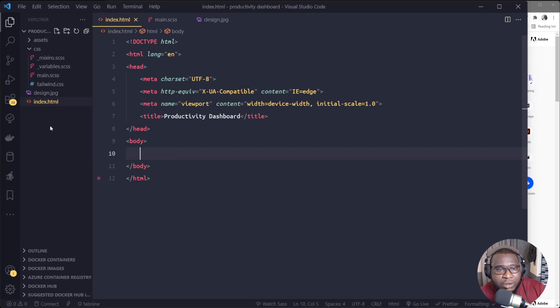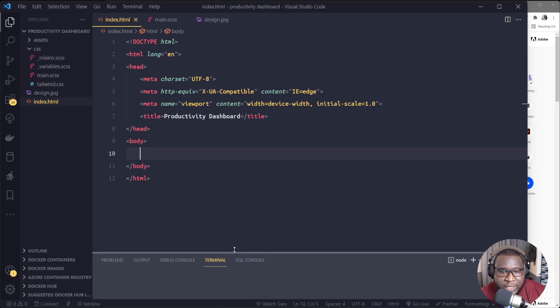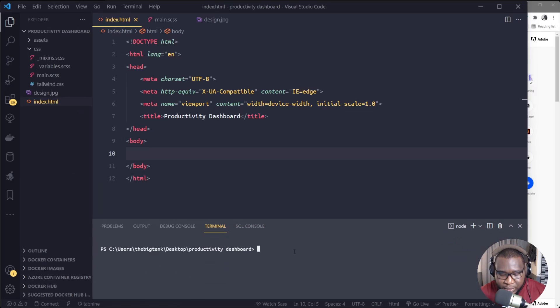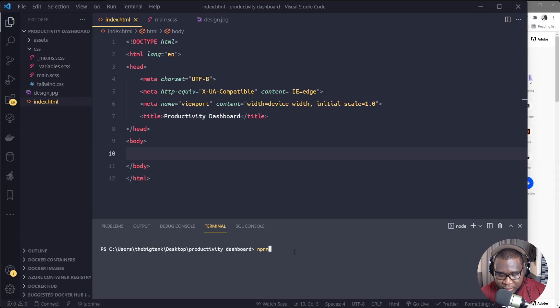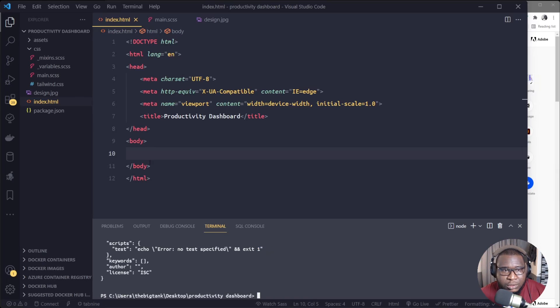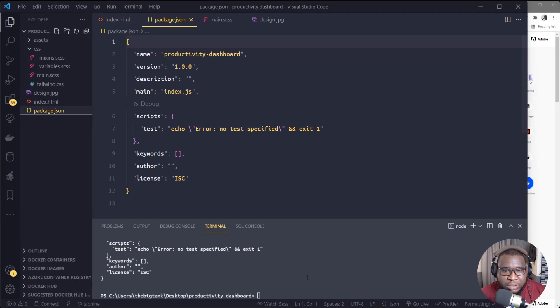So we use Sass to write the CSS so that it can compile to our normal vanilla CSS files. Alright, so let me just install the things we will need. I'll open my terminal here for VS Code and I will initialize npm.